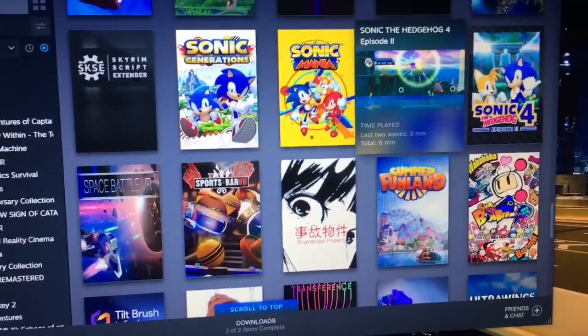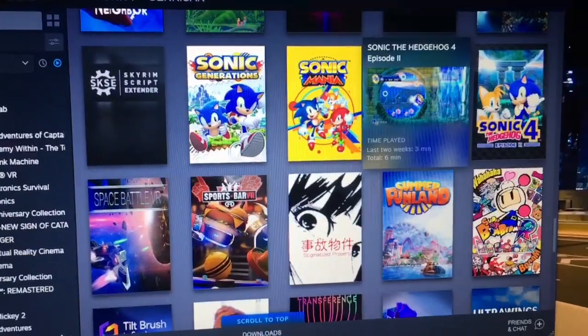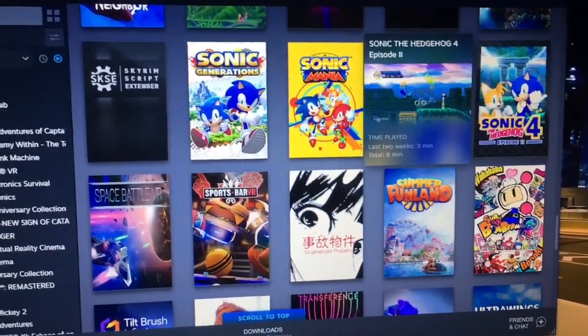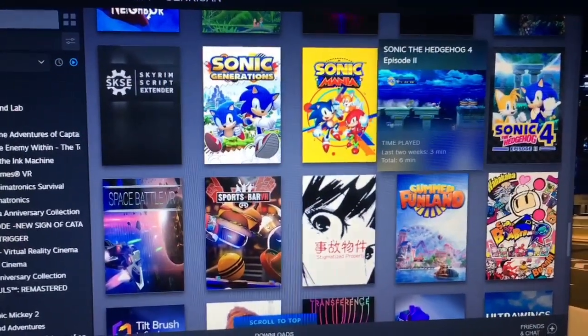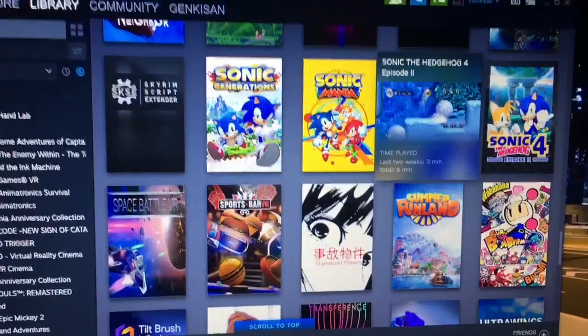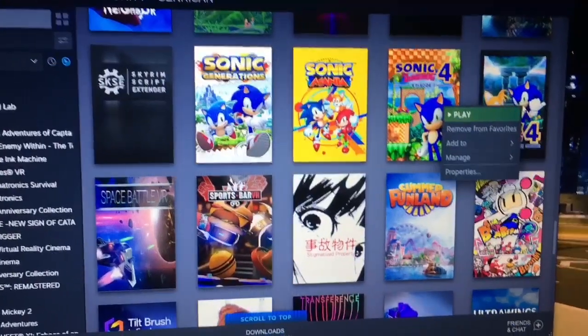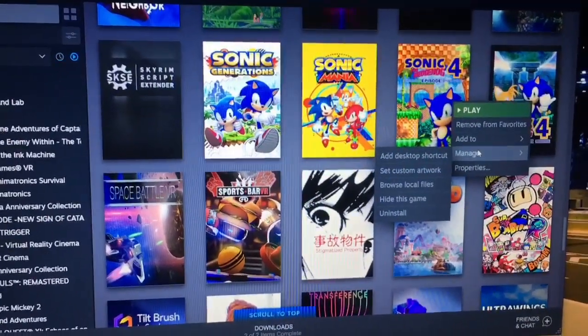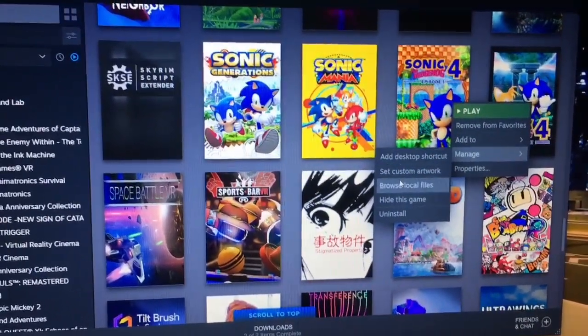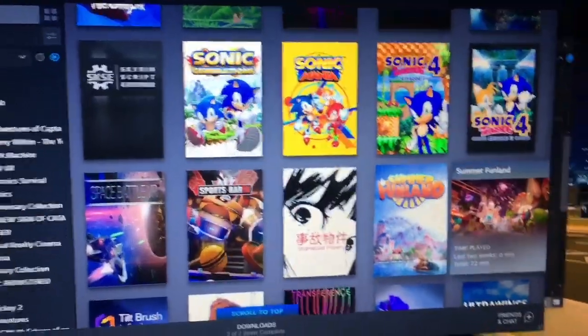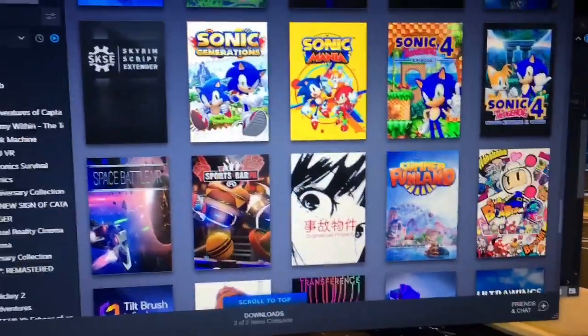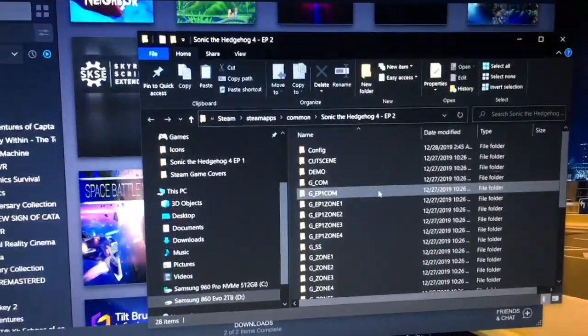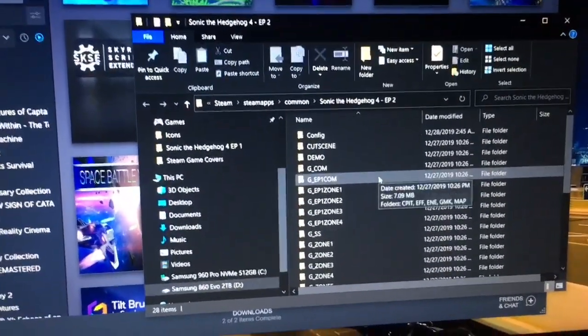I'm going to show you how to get that to work. First, we want to go into the installation folder. So we're going to right-click on Sonic 4, go to Manage, and Browse Local Files. Now, that's going to take us to the installation folder.